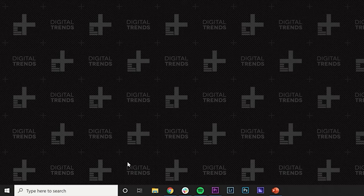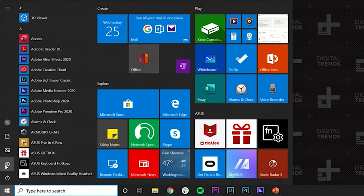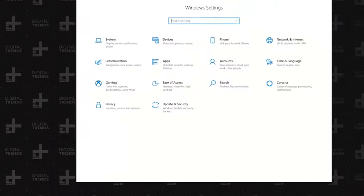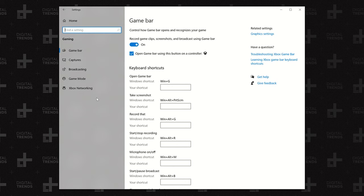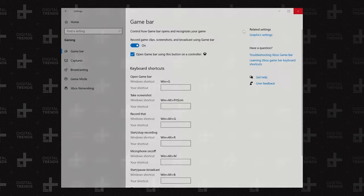Step 1: Click the Start button followed by the gear icon located on the Start menu. This opens the Settings app. Step 2: Select Gaming. Step 3: Under GameBar, be sure the Record Game Clips, Screenshots and Broadcast Using GameBar option is toggled on.